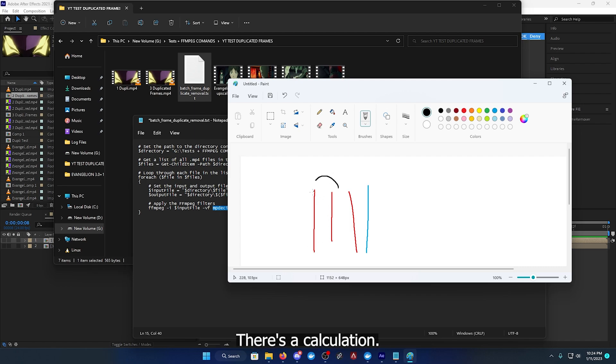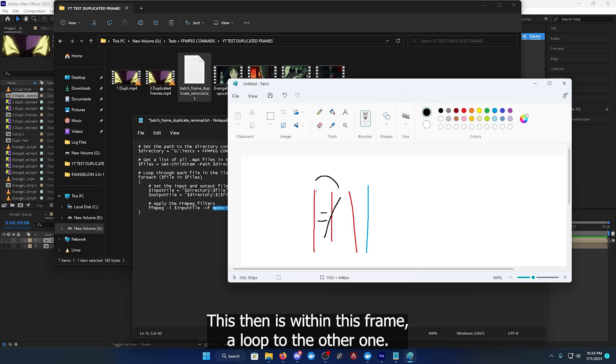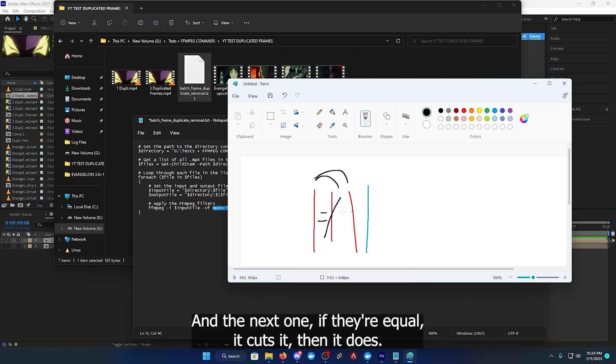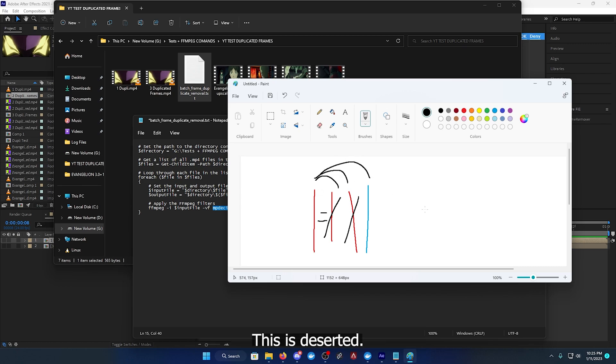If they're equal, so these are duplicated, it does a calculation. If it's equal then it cuts this. Then it will take this frame and look to the other one, the next one.